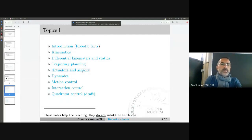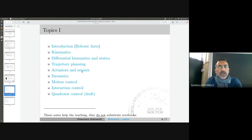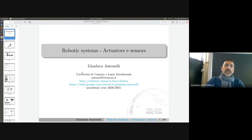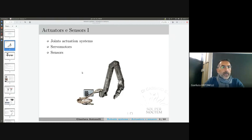Today we are going to see an overview of actuators and sensors. In the textbook this topic is mainly devoted to industrial robots, but in the slides I decided to open it to advanced robotics and free robotics, so you will see several sensors not designed for structured industrial environments. We'll cover joint actuation systems, servo motors, and a list of sensors with their pros and cons.